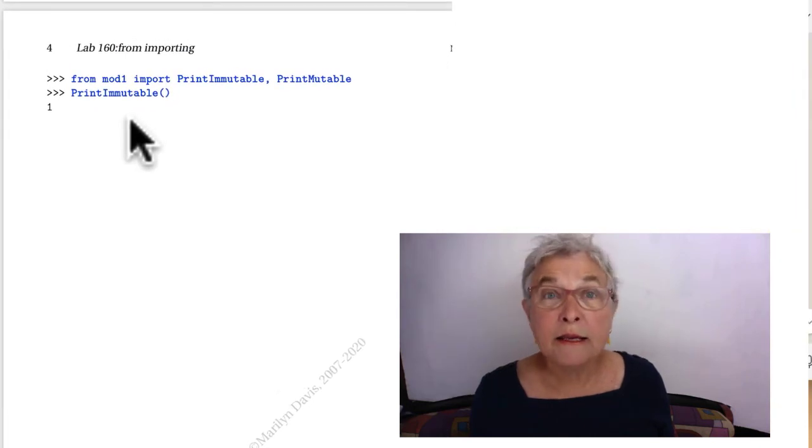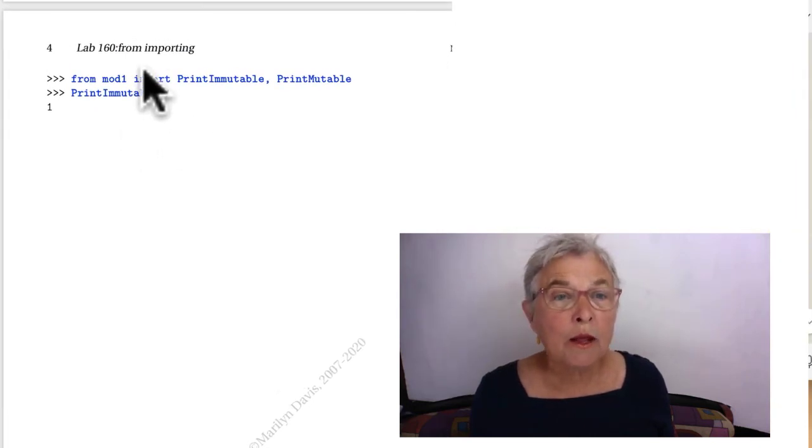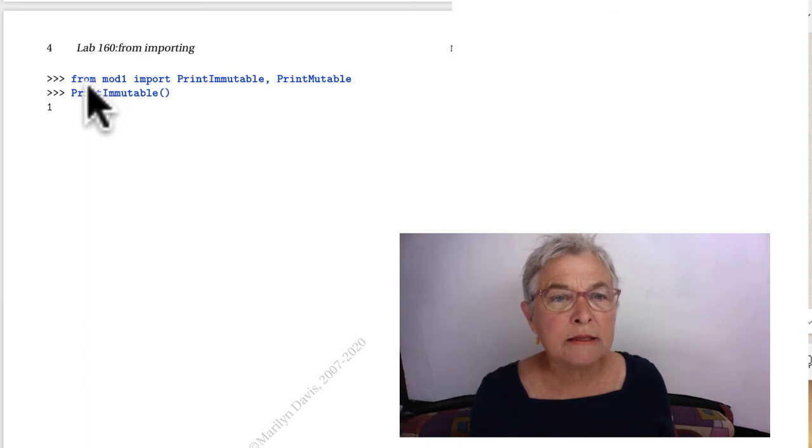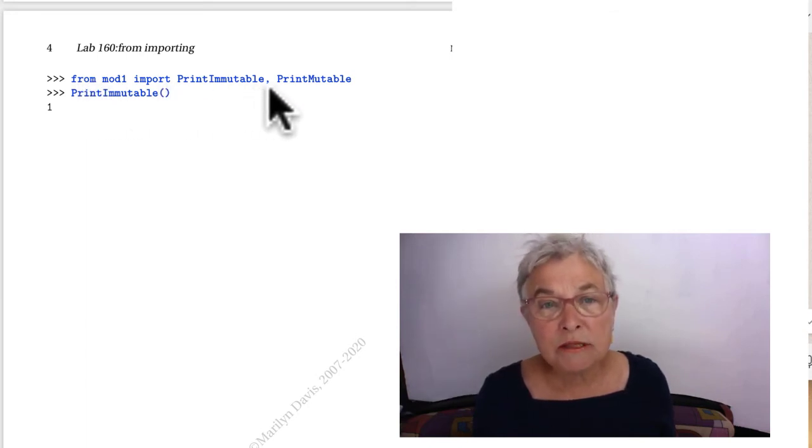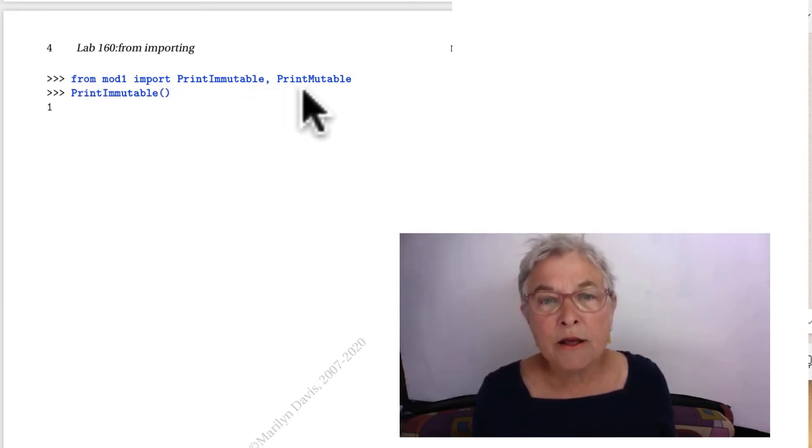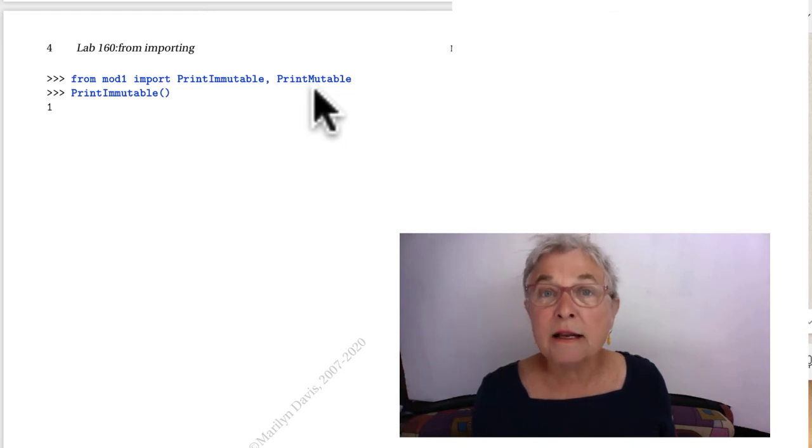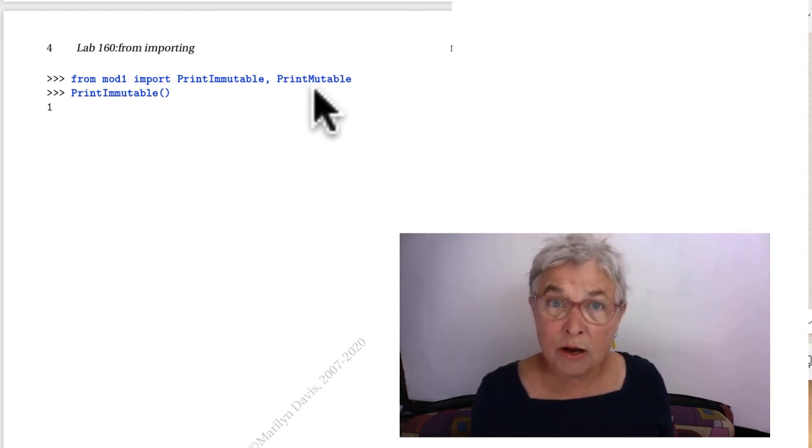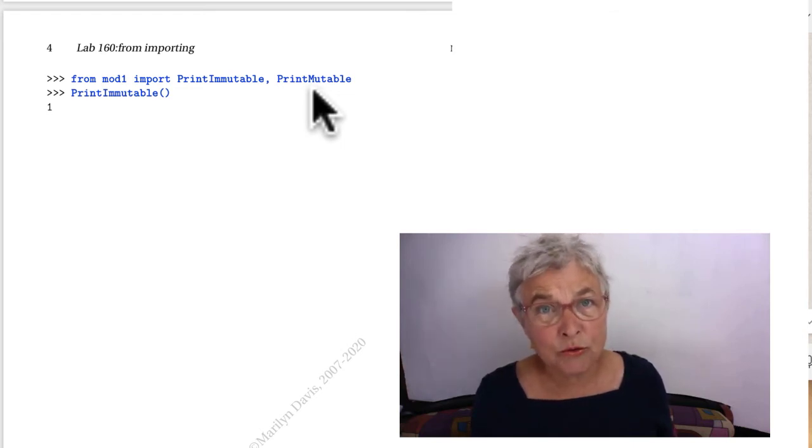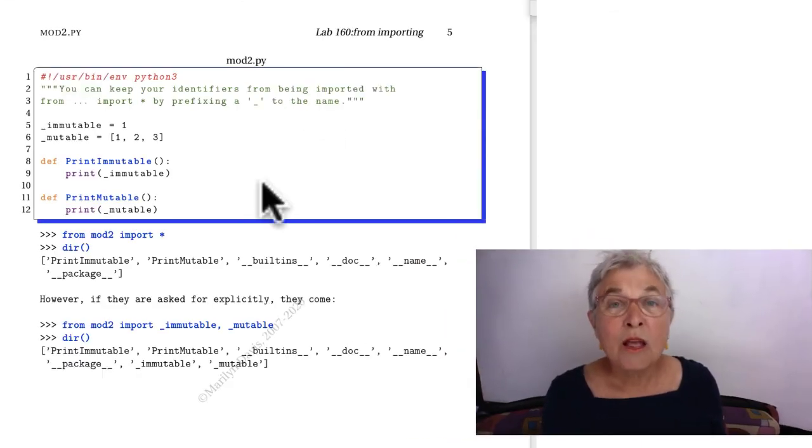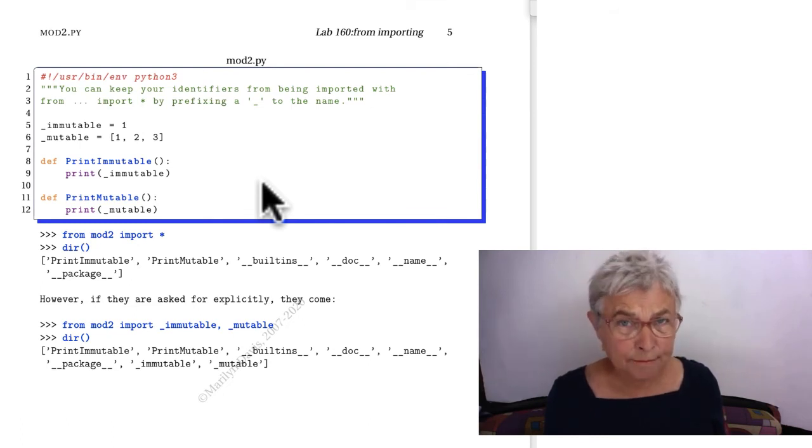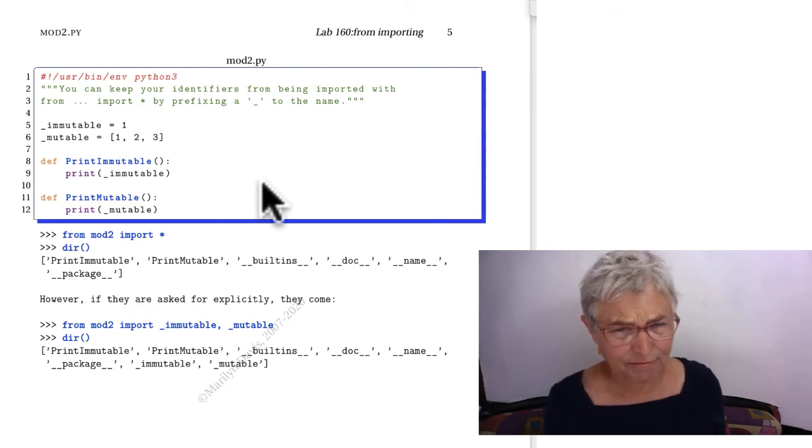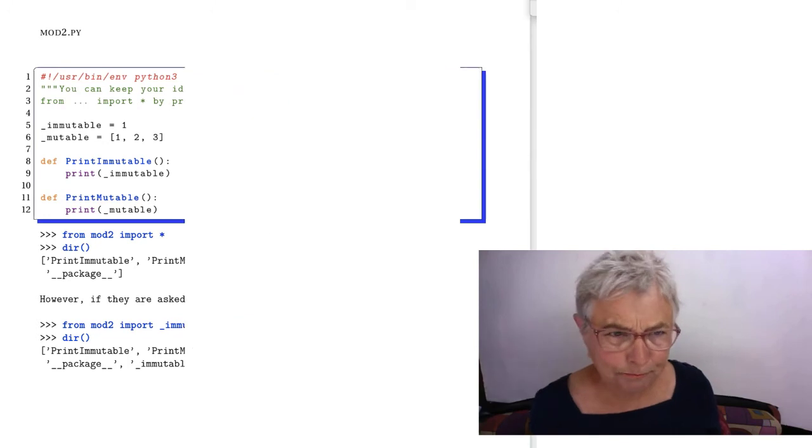I can, if I prefer, when I do my from line, I can say from MOD 1 import and then just comma separate the various items I'd like to have come into my namespace and I get some control that way. There have been various attempts to fix this up for people like me who find it uncomfortable.